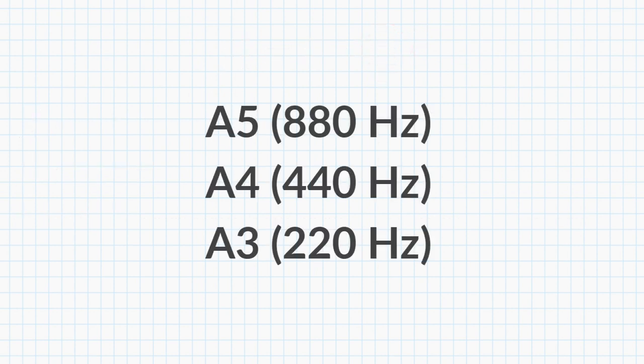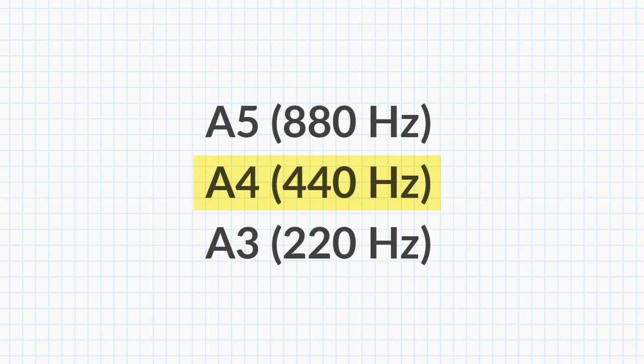Remember these notes? Maybe you noticed that the frequency of the A5 note is twice the frequency of the A4 note. 2 times 440 is 880.